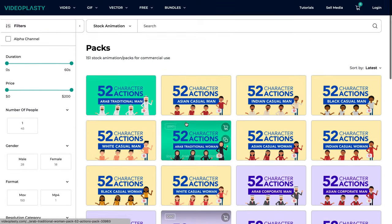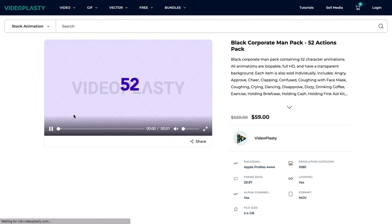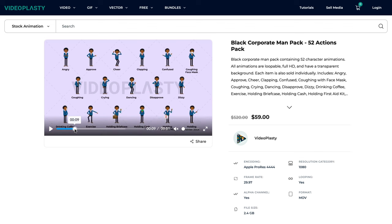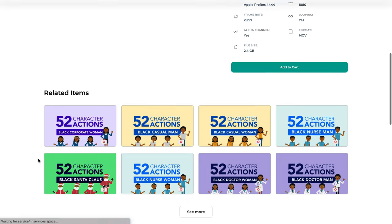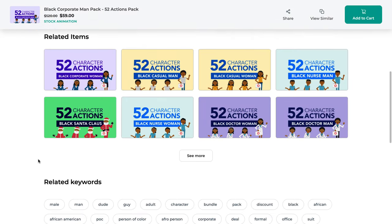We add new content all the time and our platform is open to contributors, so you'll always find new and fresh stock animation videos for your projects. And if you'd like to make a request, please write it in the comments and we'll add it to our list.